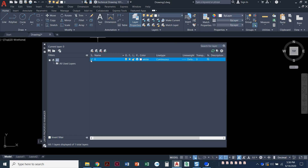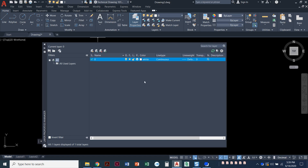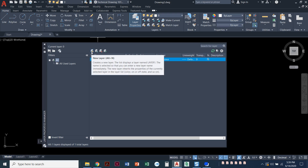By default, every blank drawing in AutoCAD comes with layer 0, and all the little exercises that we've done so far, we've been just using layer 0. Now what we want to do is create our own layers. To create a new layer, I'm going to click right above that green check mark — there's this icon that looks like a stack of papers with a little star next to it. This is 'create a new layer.'